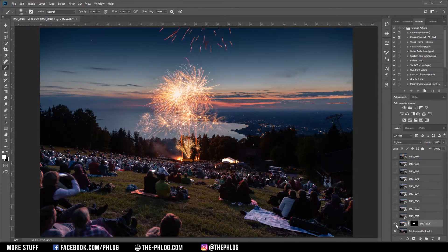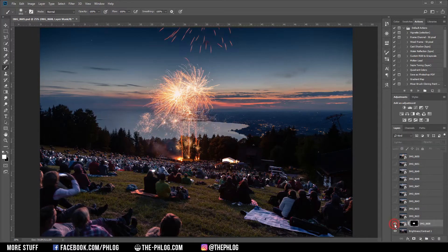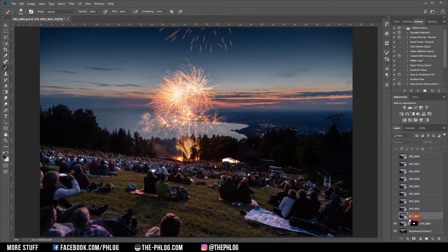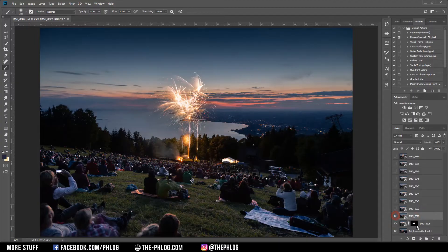As you can see, with just a few clicks I have added these fireworks to the layer beneath it, and now I can repeat this process with every other image I added.